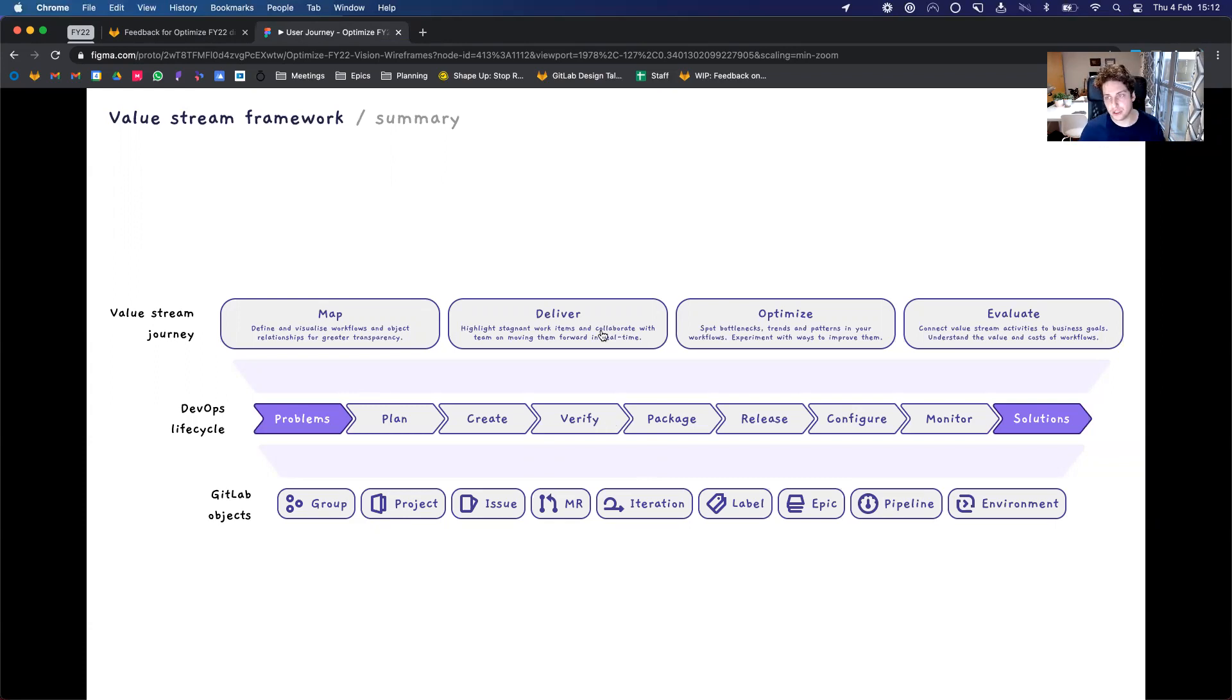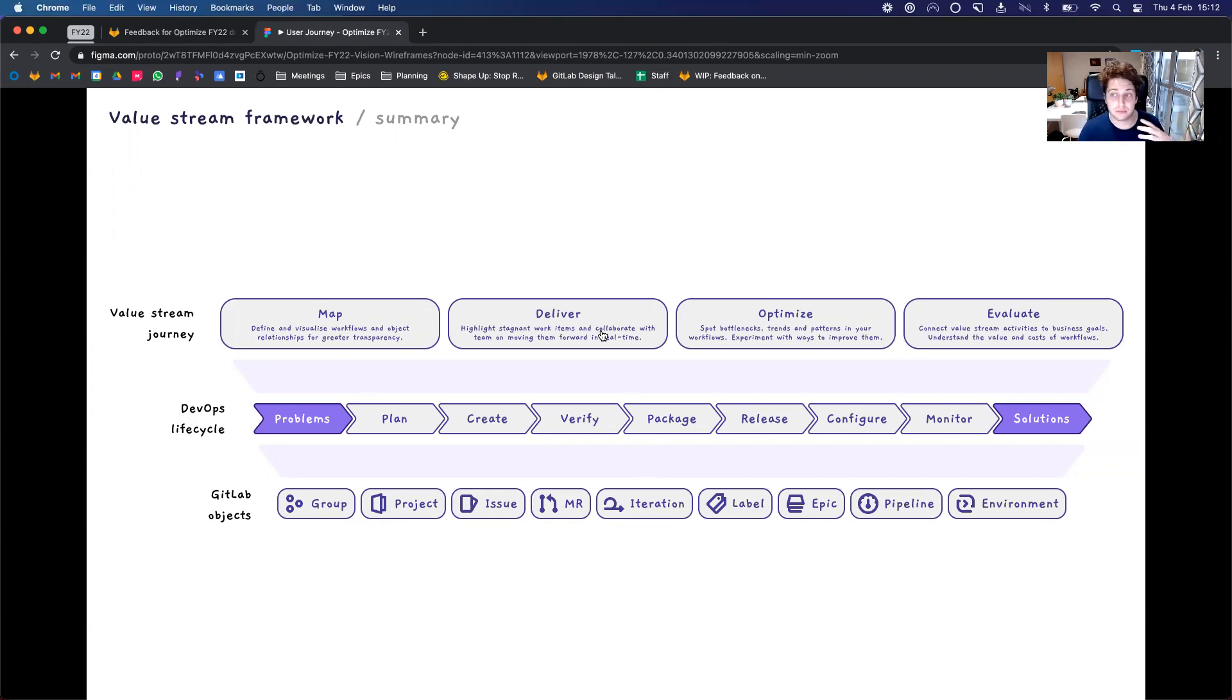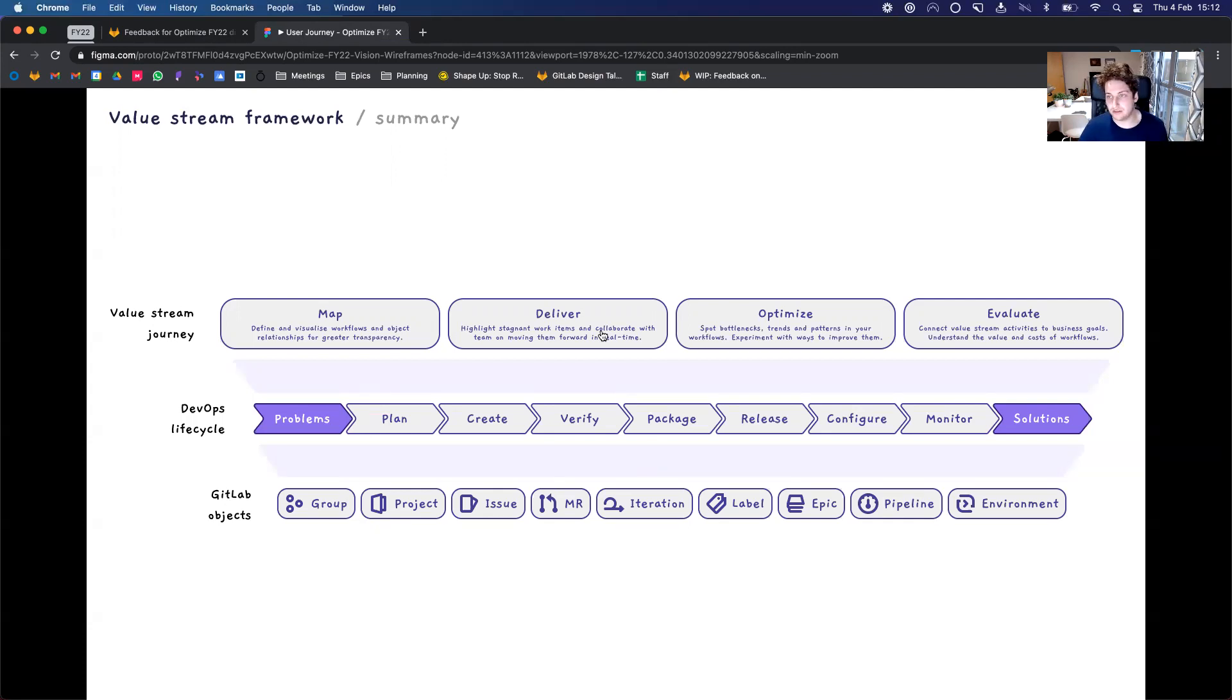Helping users to visualize, once they visualize the value stream, helping users to understand where items might be stagnant and collaborate with their team in regards to moving these forward tactically in real time.